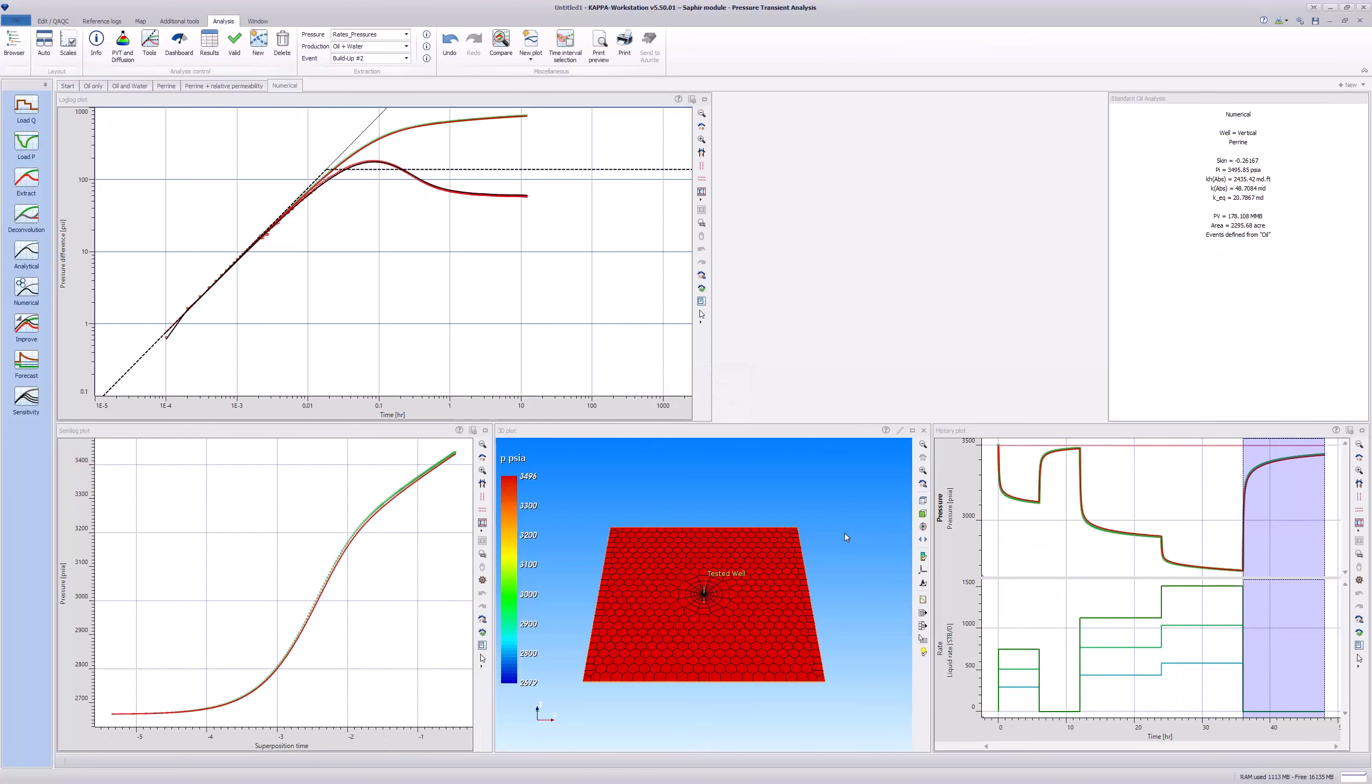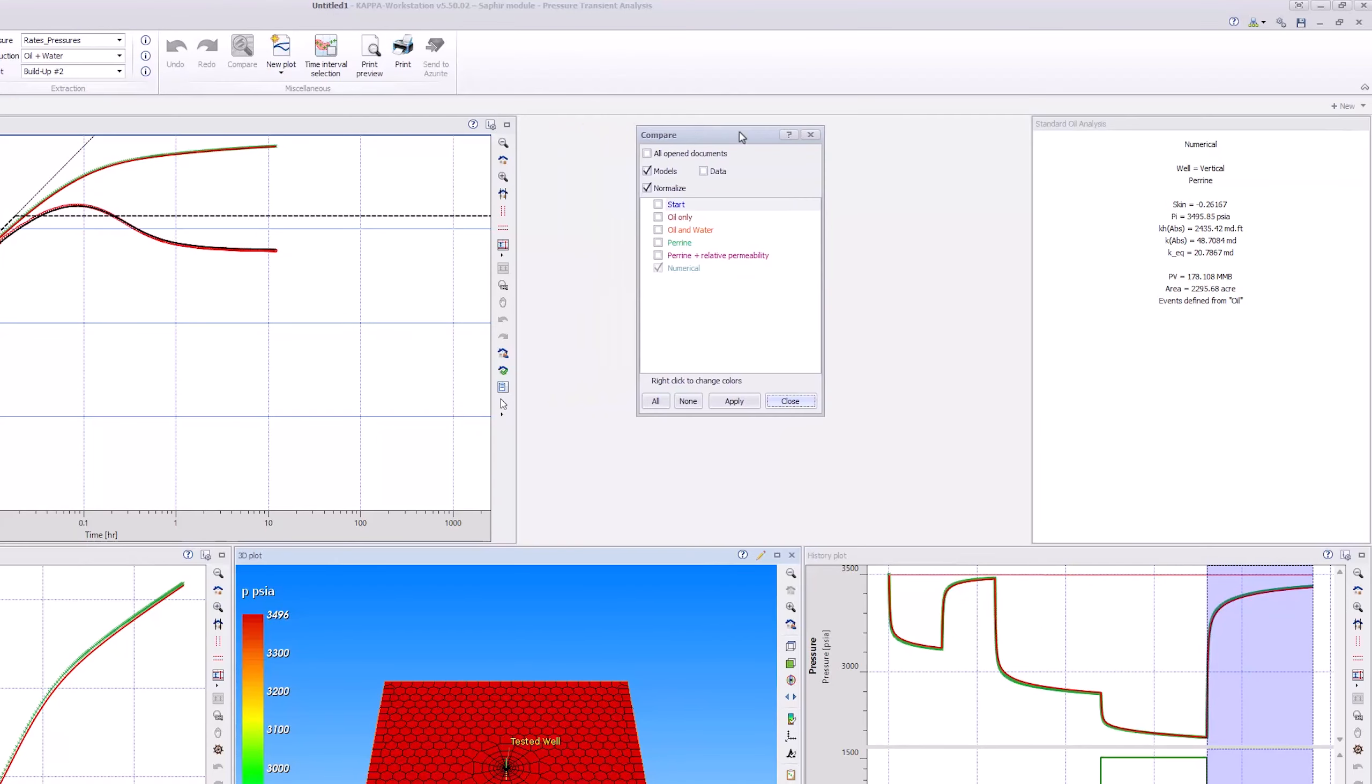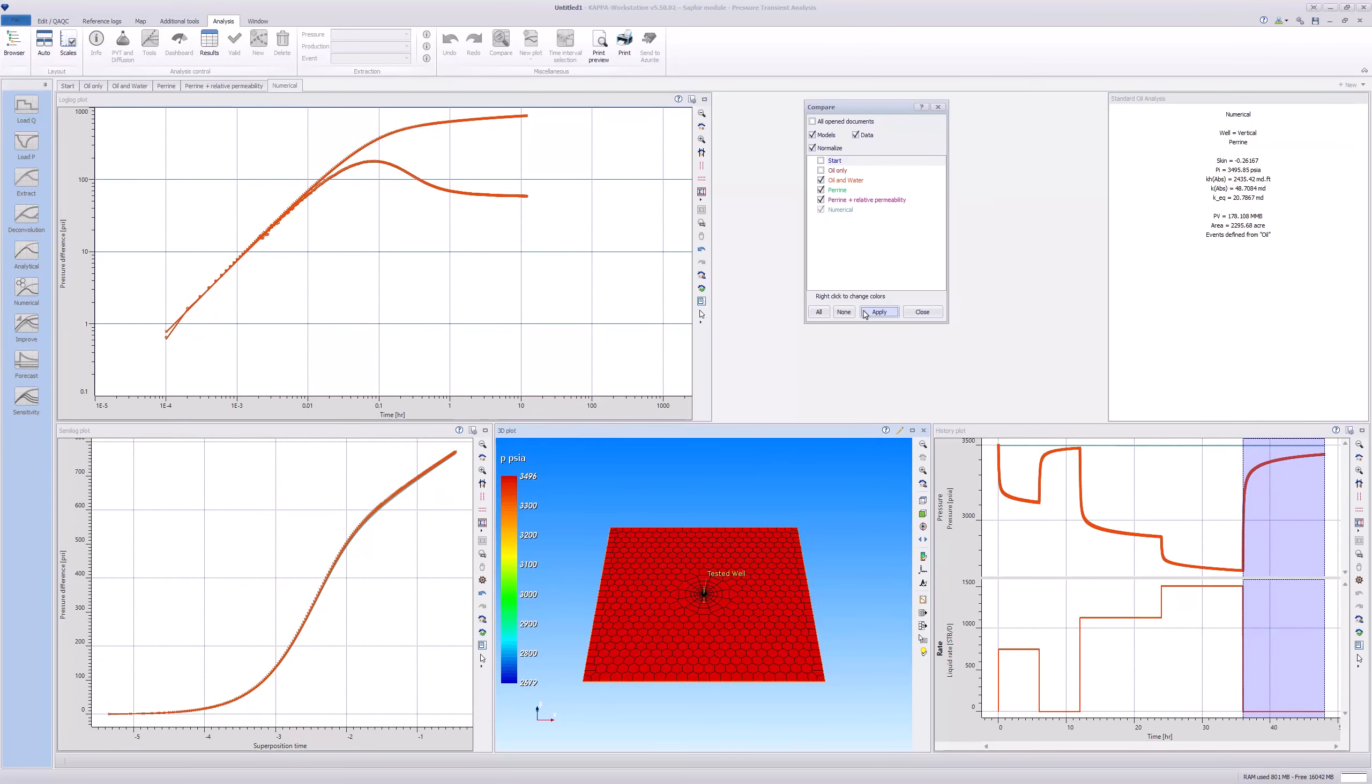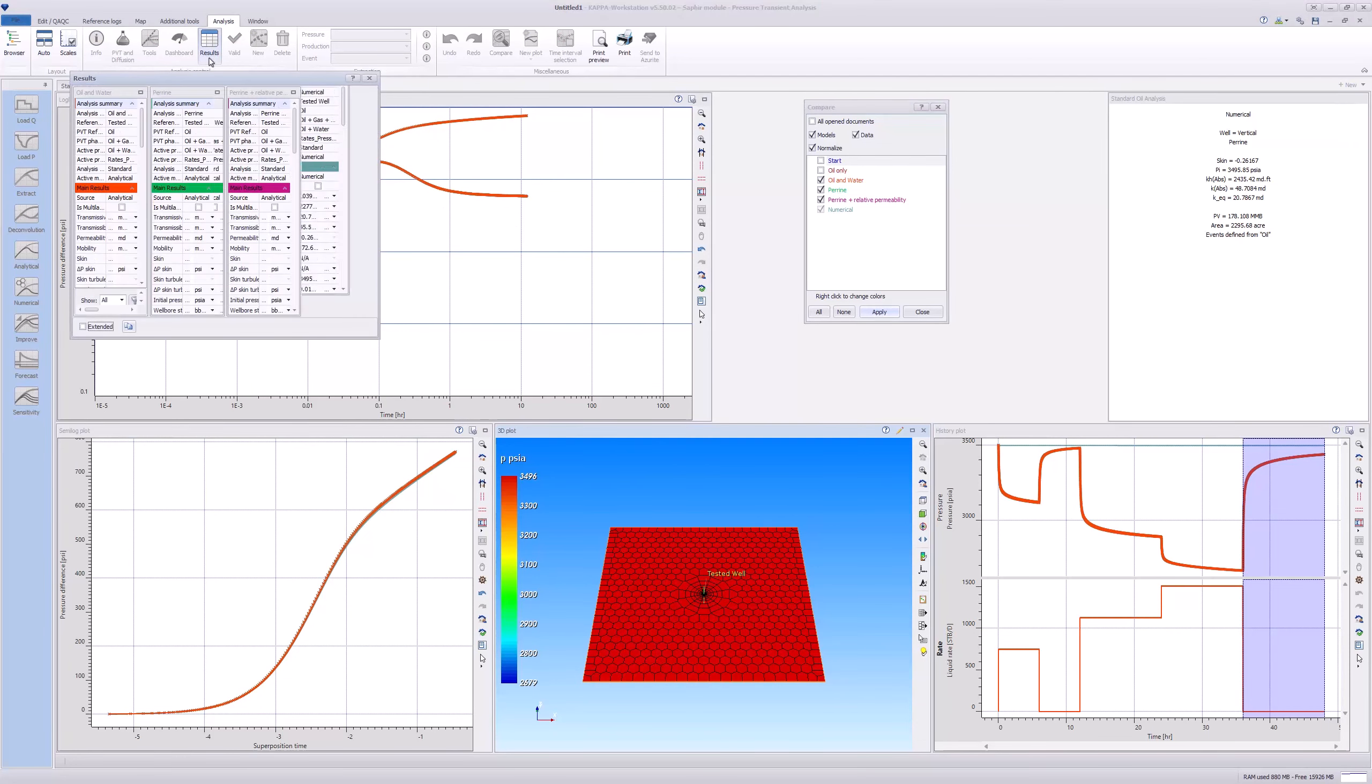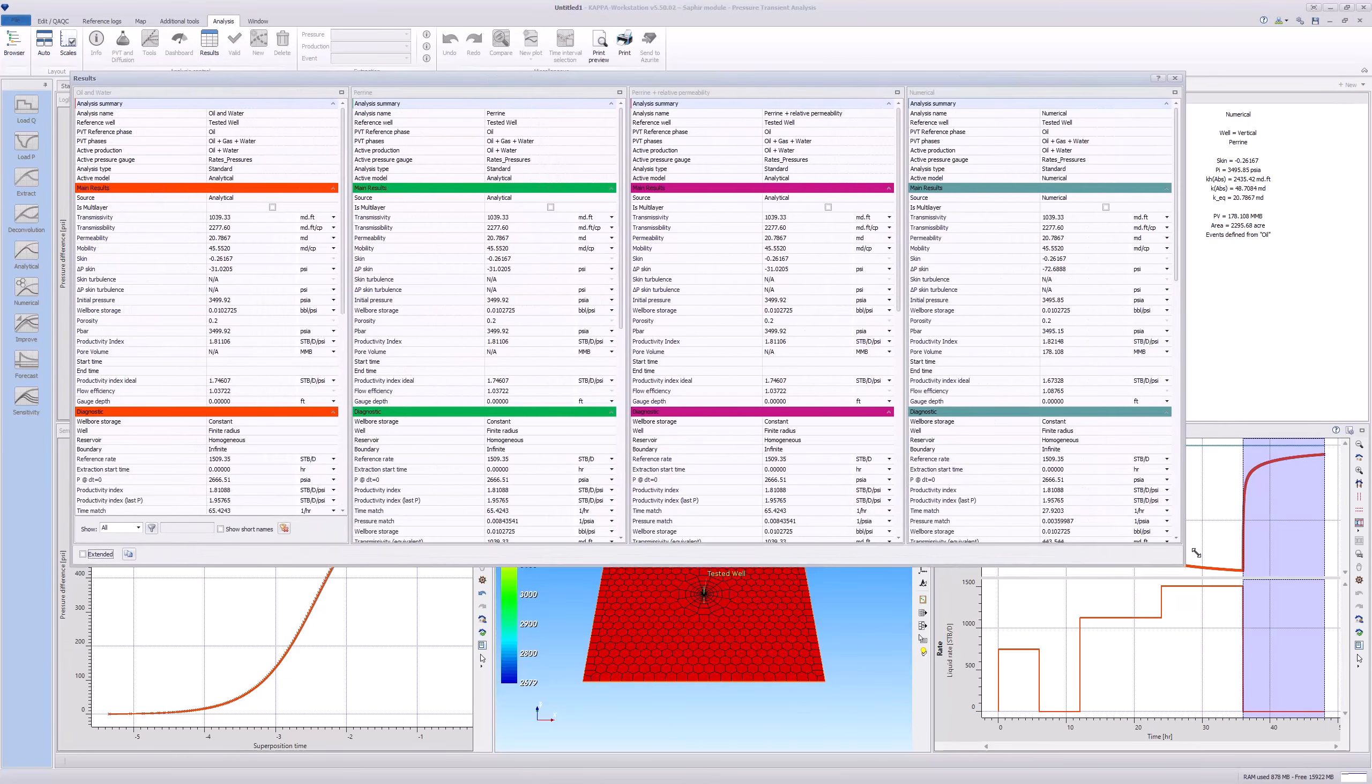To see the differences between the four multi-phase analyses, click the Compare icon and select the last four analyses. Click on the Results icon in the top toolbar and enlarge this window to visualize all the model parameters.